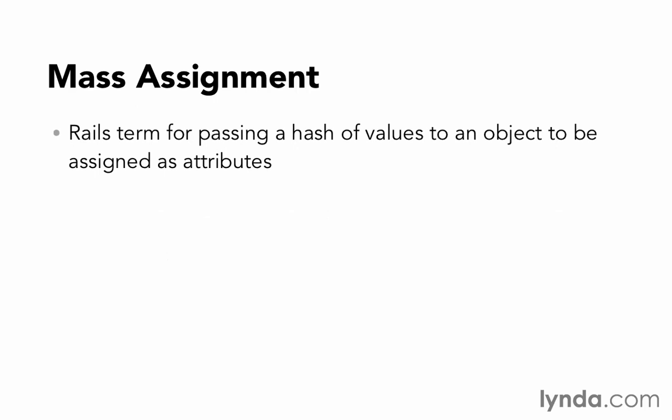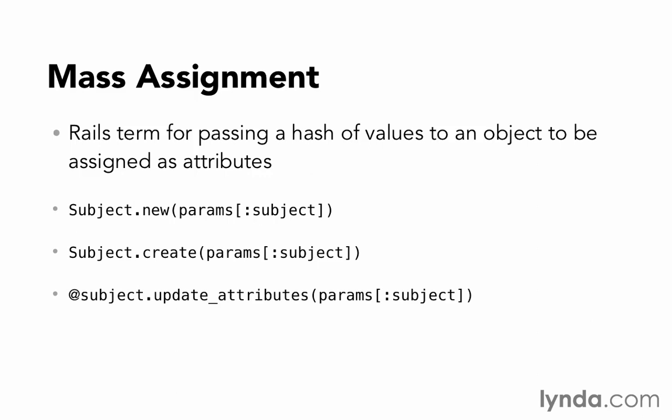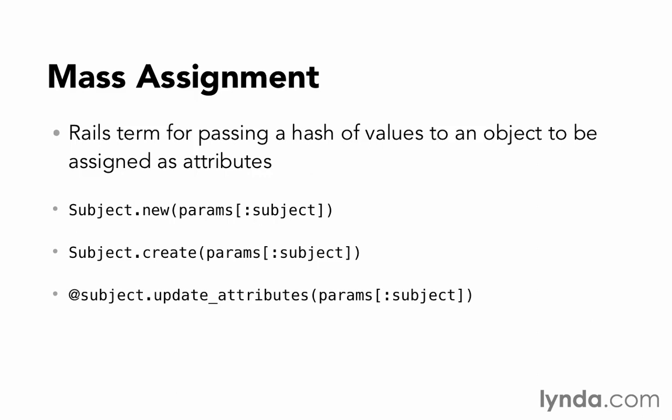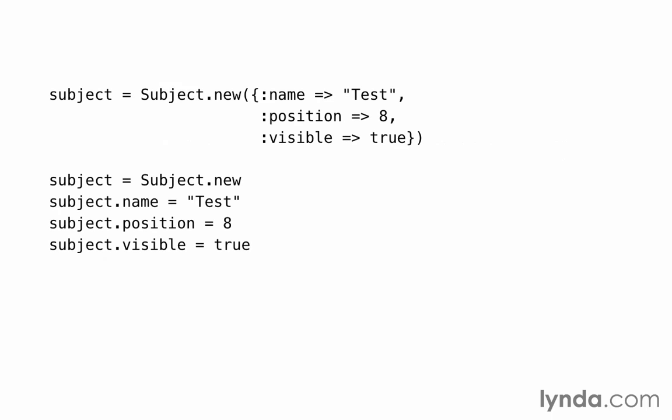Mass assignment is the term for passing a hash of values to an object to be assigned to the object's attributes. New, create, and update attributes are the primary methods that do it, but there are others. Rails is making our lives much easier by allowing us to assign values to this object all at once instead of one by one.